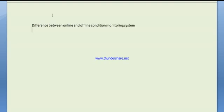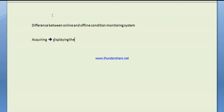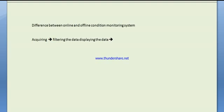In this video, I'm going to show you what's the difference between online and offline condition monitoring systems. Literally, condition monitoring system is about acquiring, displaying the data. Before we display the data, we have to filter the data.